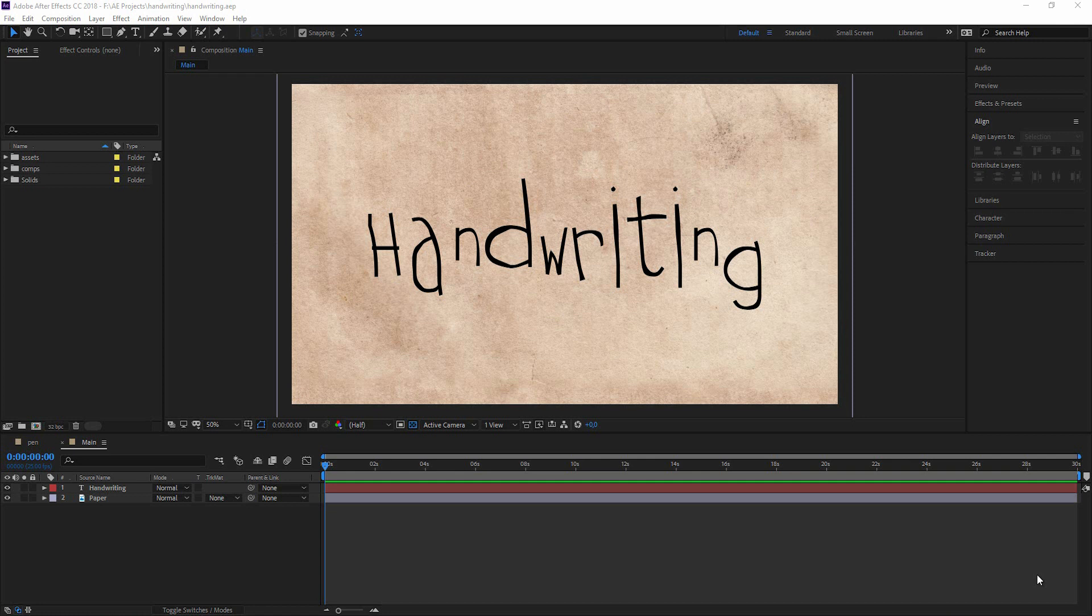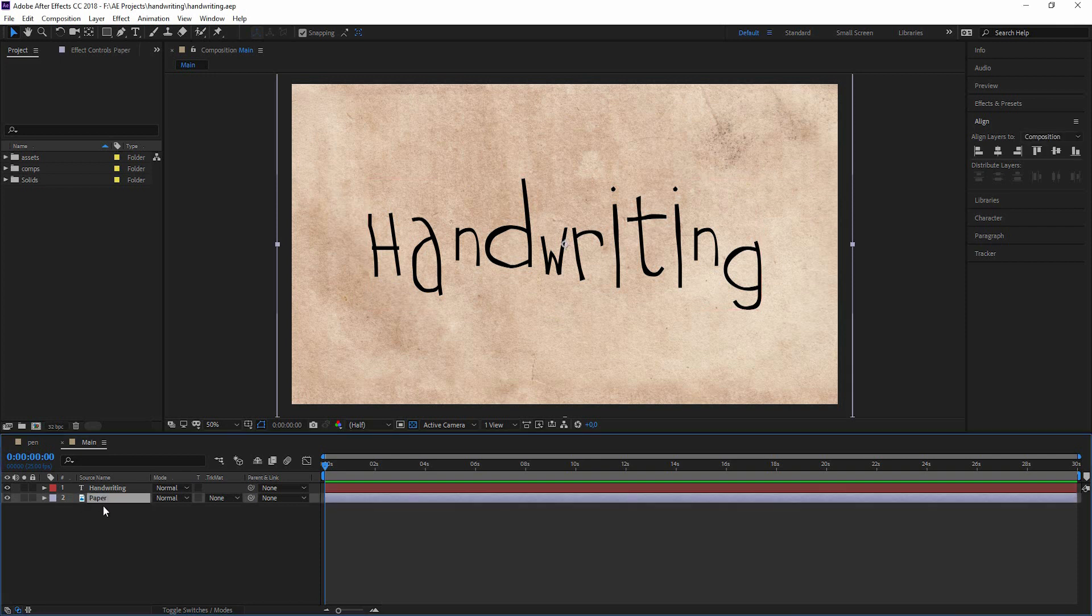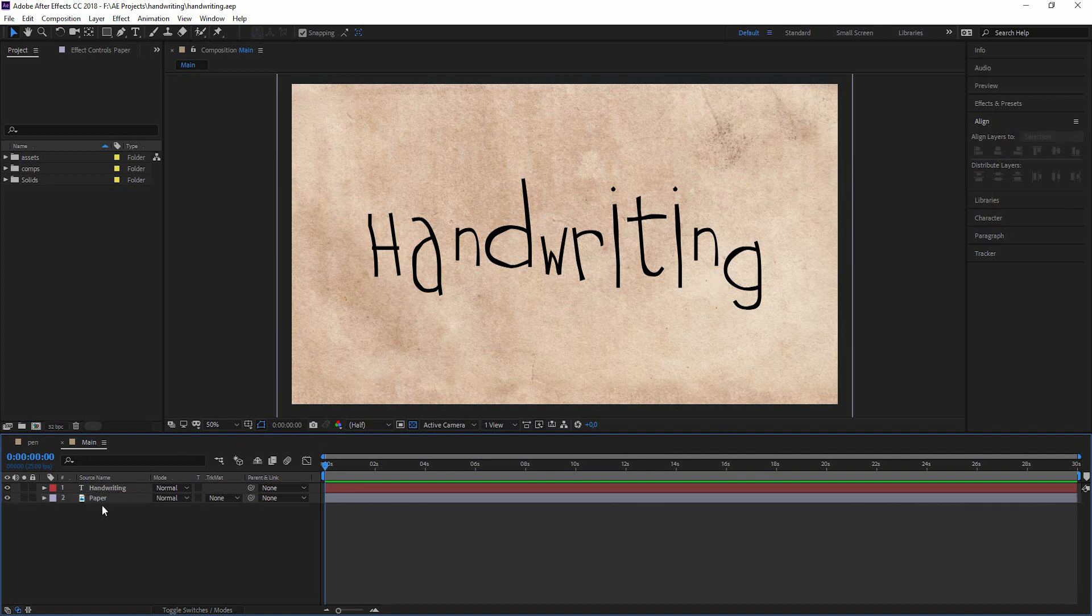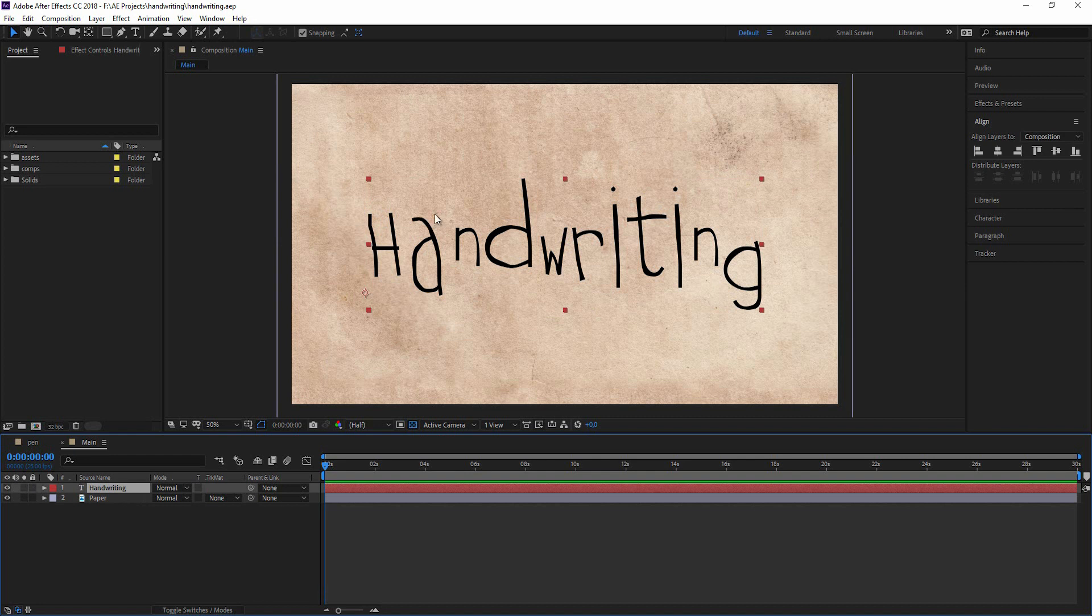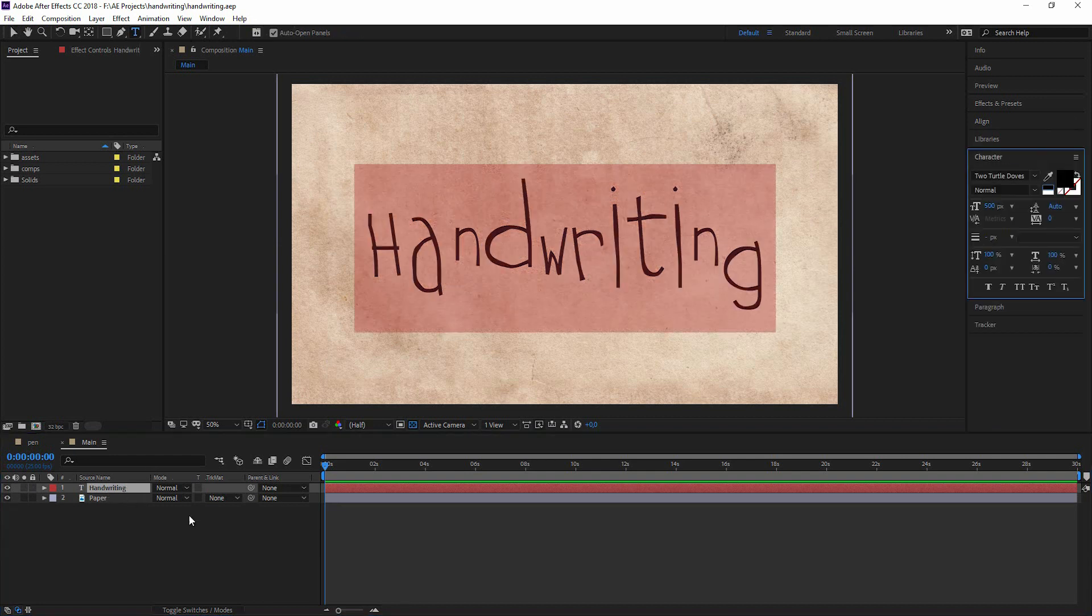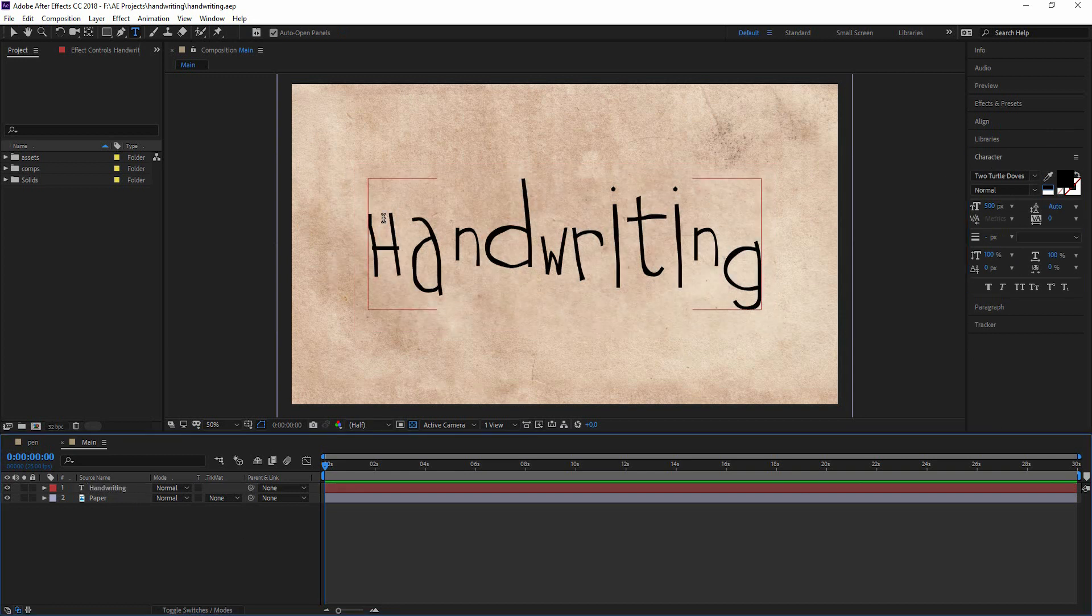What I have set up so far is just a paper texture. You could just photograph a paper or wall or something where you want your text to sit on. And the next is a text layer where I have just written handwriting. Double click on this. The font is called Two Turtle Doves. It's a free font and it looks like handwriting.